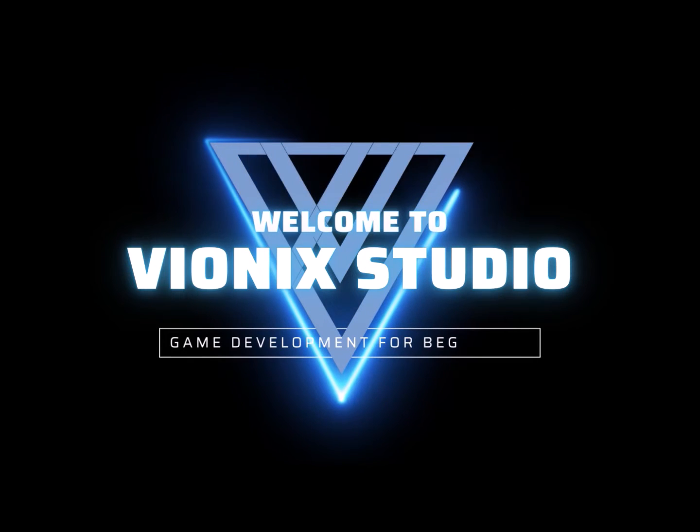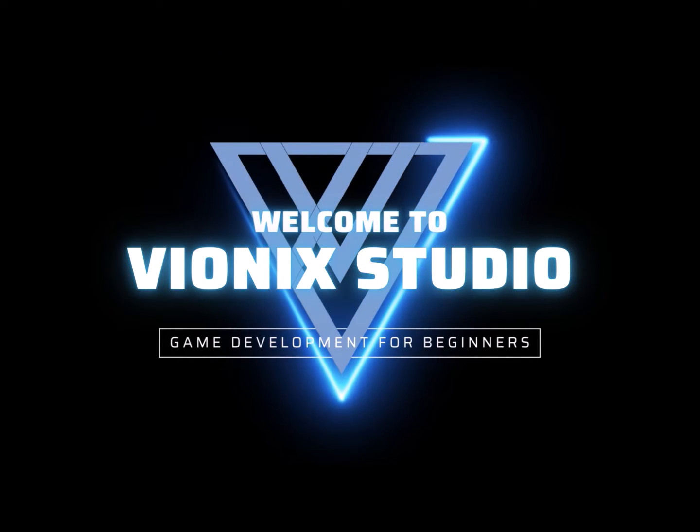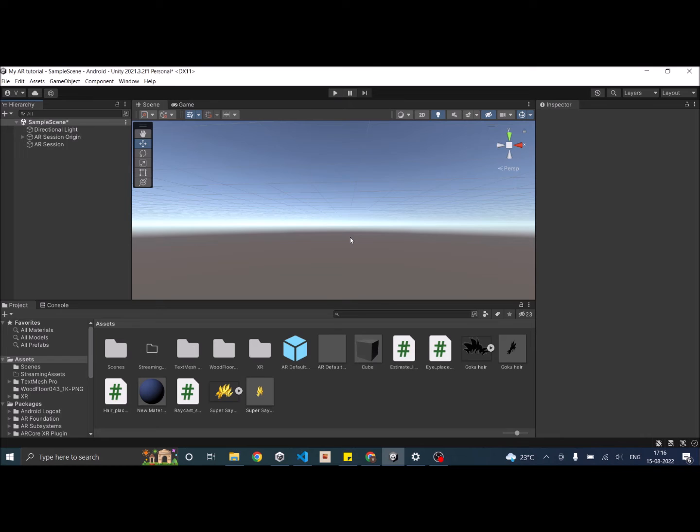Welcome to Vinex Studio. Let's start making games. Hi and welcome to another AR tutorial and happy Independence Day to all the Indians out there.